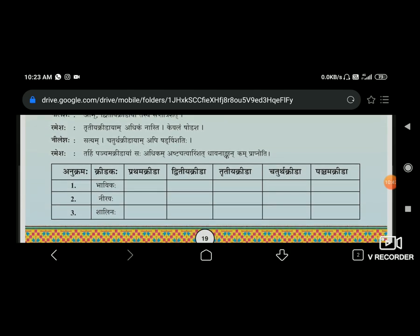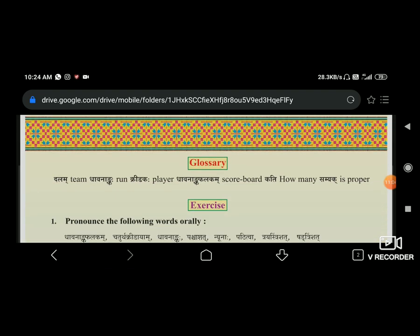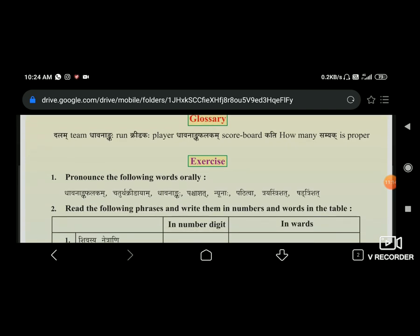Now you have to fill in Bhavik's scores - third match, fourth match and fifth match. That is your homework. Also, this glossary is to be written in your notebook. We always write in our rough notebook.